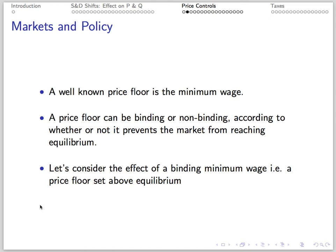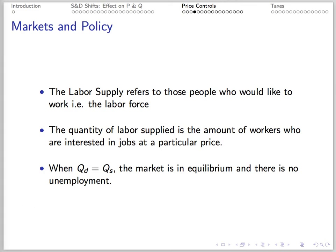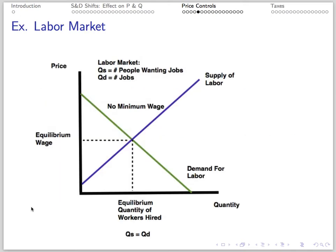We can have binding or non-binding price floors, according to whether or not they prevent the market from adjusting to equilibrium. We'll consider the effect of a binding minimum wage — a price floor set above the equilibrium. Labor demand refers to firms hiring workers, so the quantity demanded is the amount of jobs offered at a particular wage. Labor supply refers to people who'd like to work. When quantity demanded equals quantity supplied, the market is in equilibrium and there's no unemployment. Here's a picture showing the naturally functioning market, with equilibrium occurring at the wage necessary to clear the market.